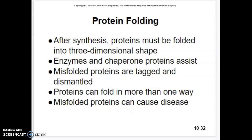So chaperone proteins make sure that proteins get folded correctly. However, proteins do get misfolded, and when they do, they'll be tagged and dismantled. Misfolded proteins can cause disease.